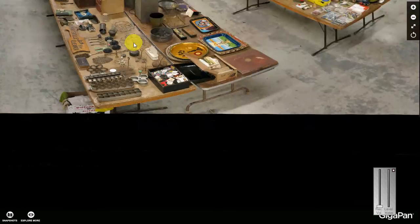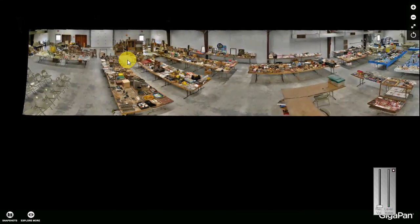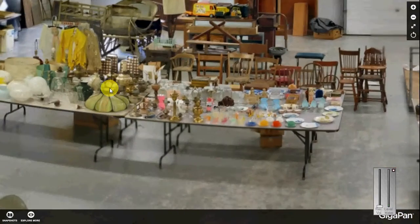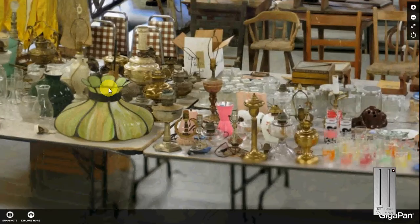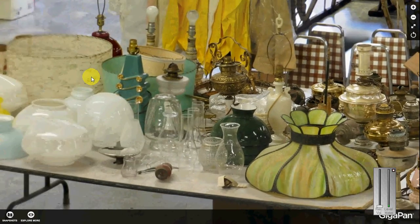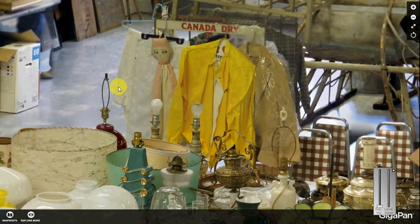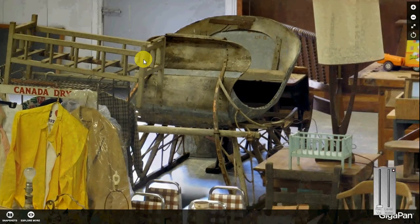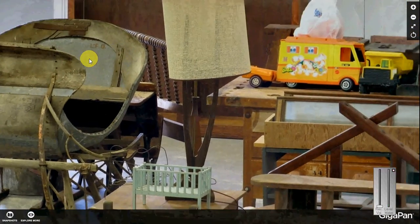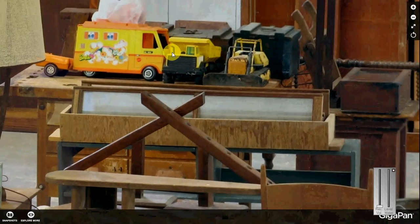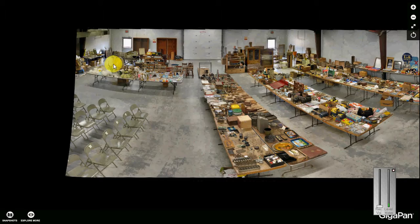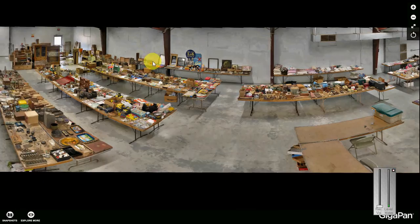Now I'm going to zoom back out again to see the whole display. There are some parts back here I didn't see yet — some shades, lamps. It looks like an old sleigh there too, and some more toys. So it gives you an idea of the usefulness of these GigaPan images.